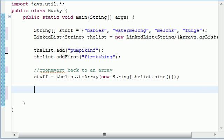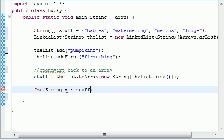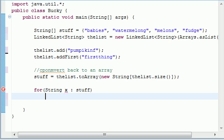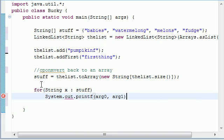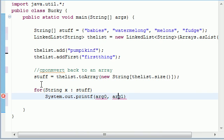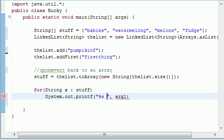Don't believe me? I'll print it out. So let's go ahead and put for string x as stuff. And this is pretty much just looping through the array. System out. I hate that little insert thing. Print f. And for our parameters, let's go ahead and just put something real easy. String and x.